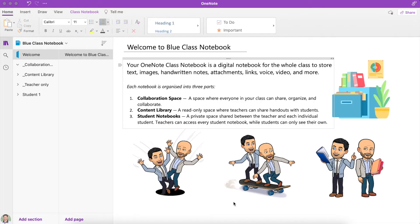Welcome to the Everything OneNote Student Guide to a Class Notebook. Today I'm going to talk specifically about the Mac version of OneNote and give you a bit of an overview on how a Class Notebook works for you as a student.